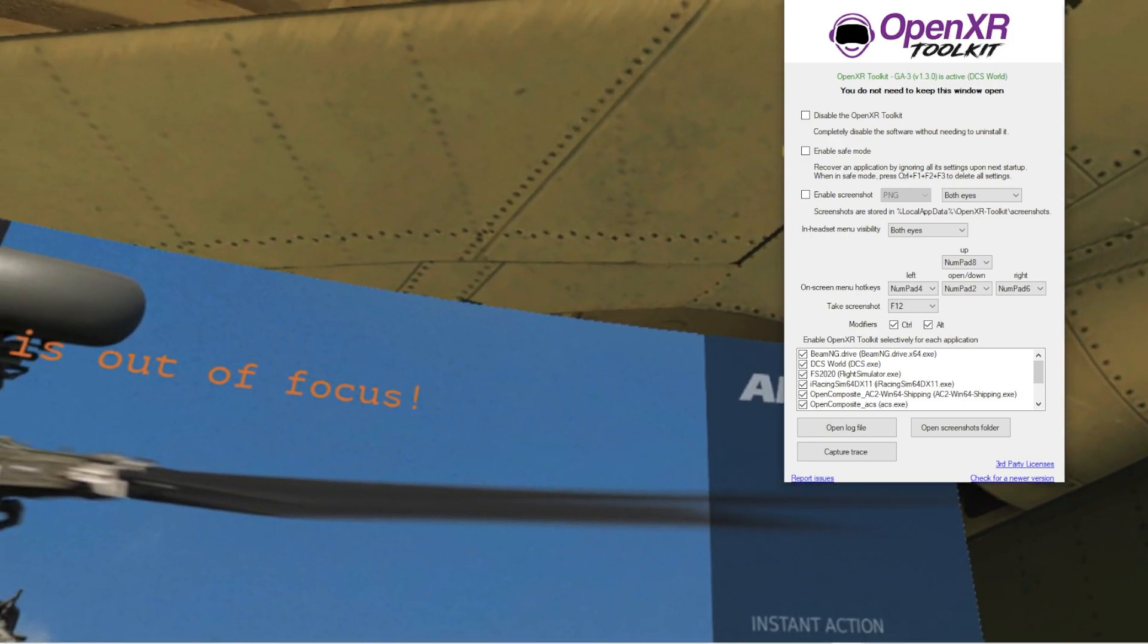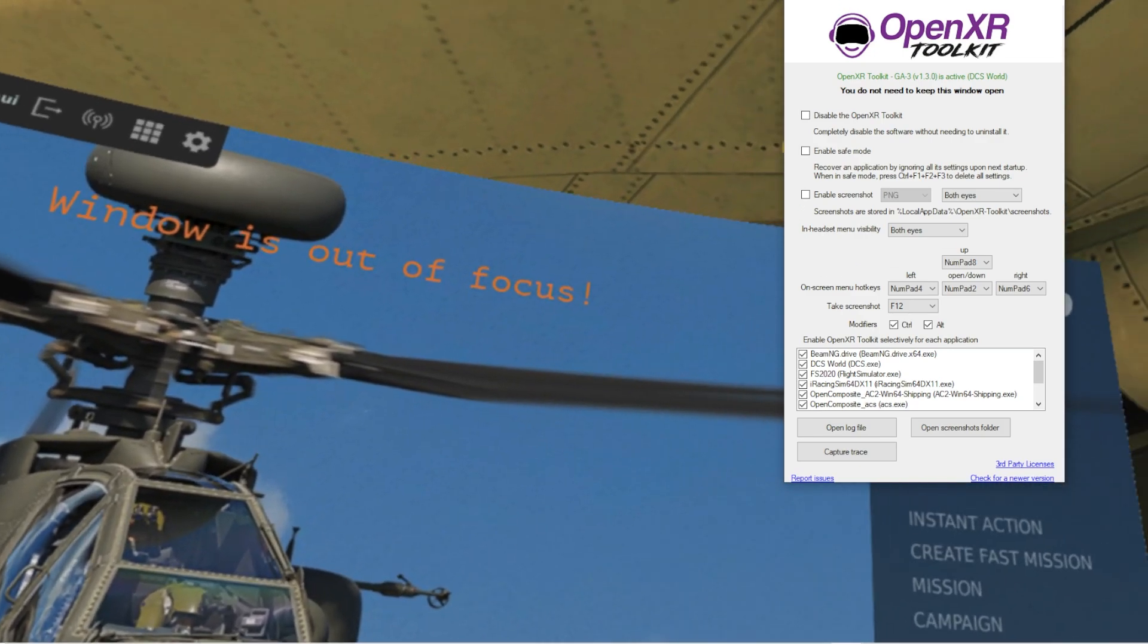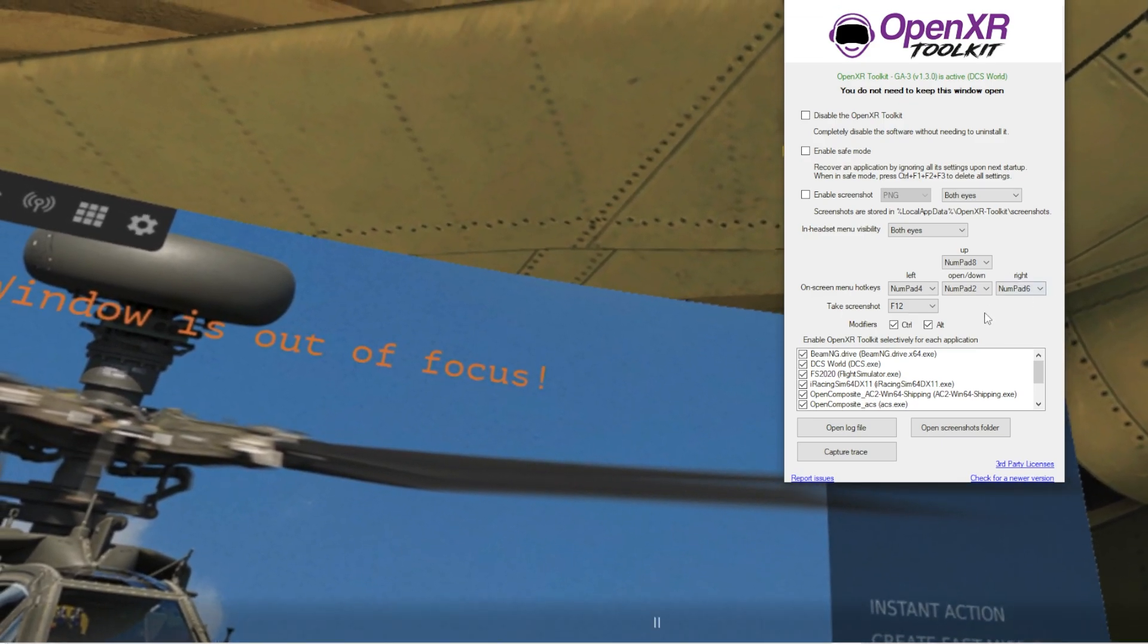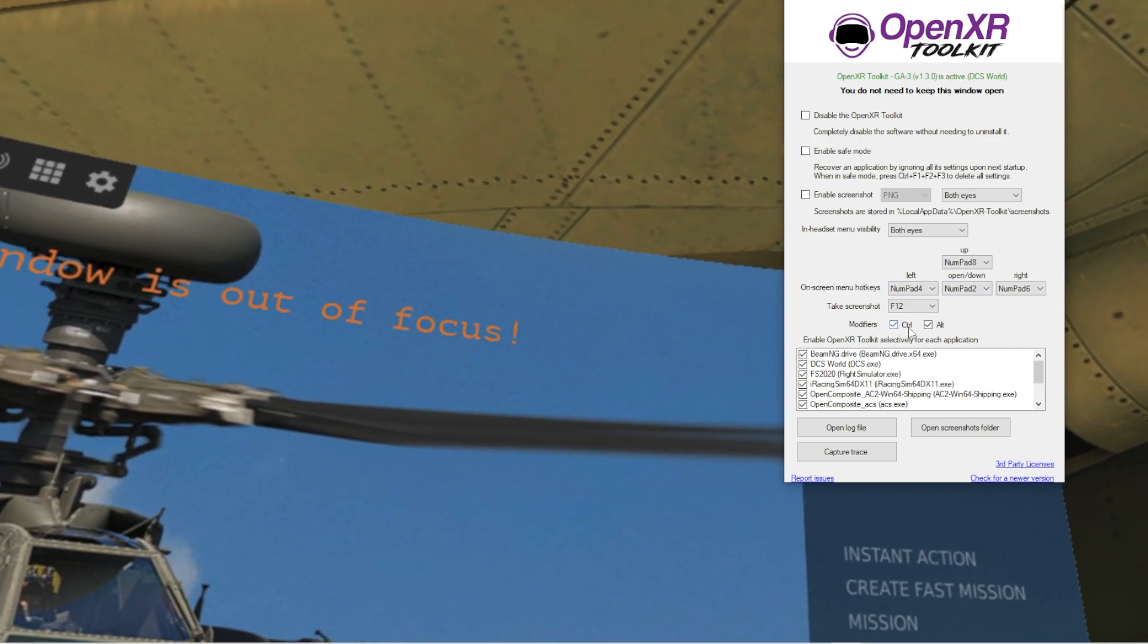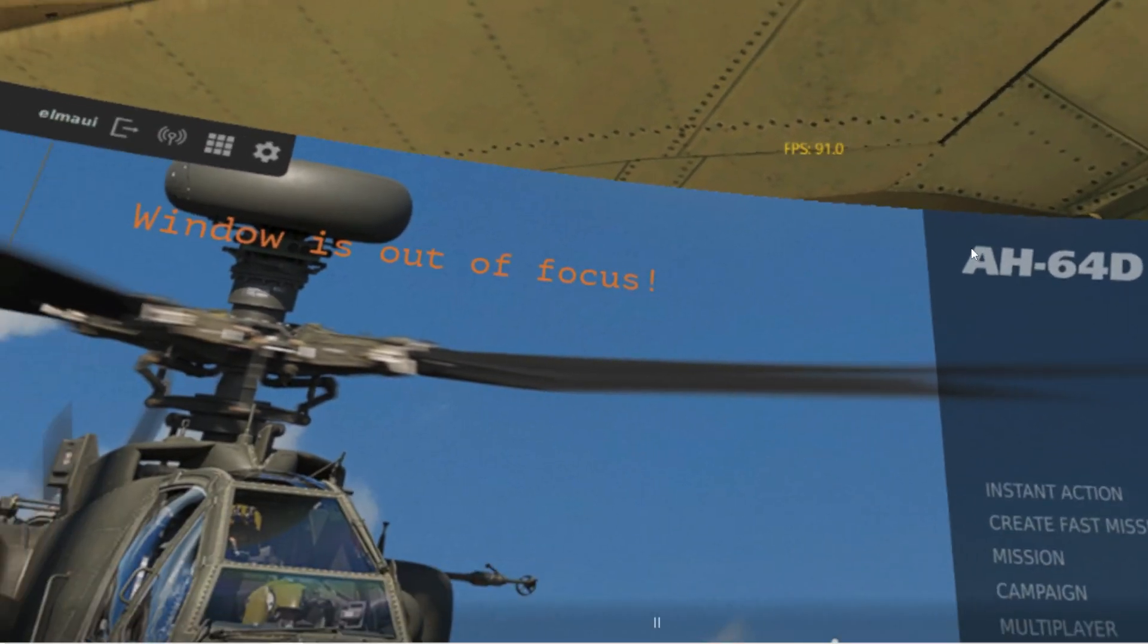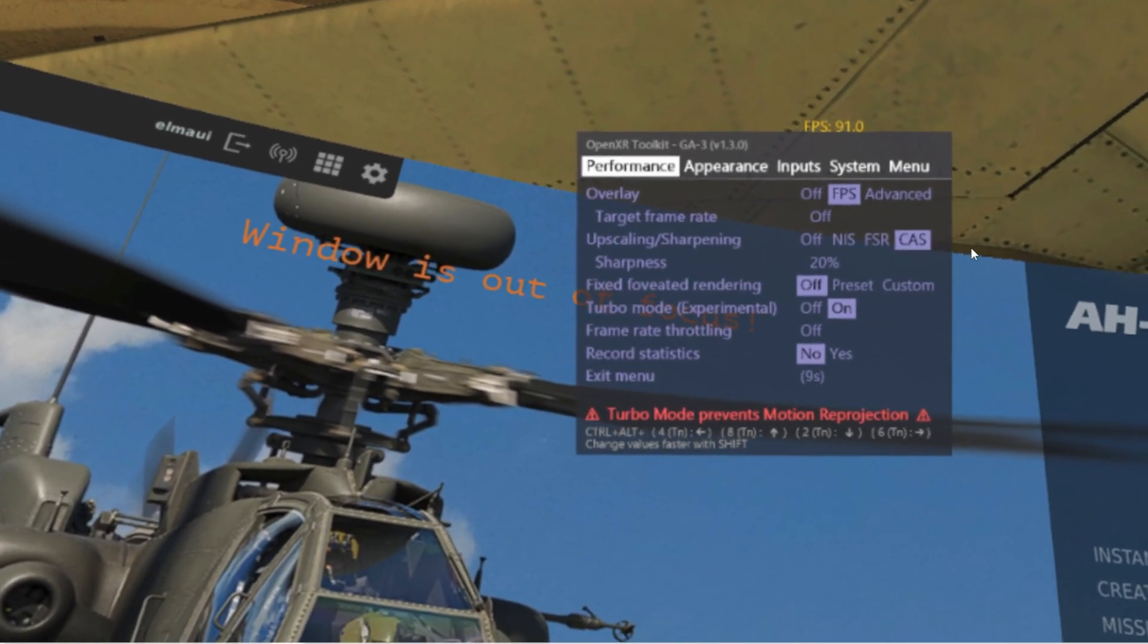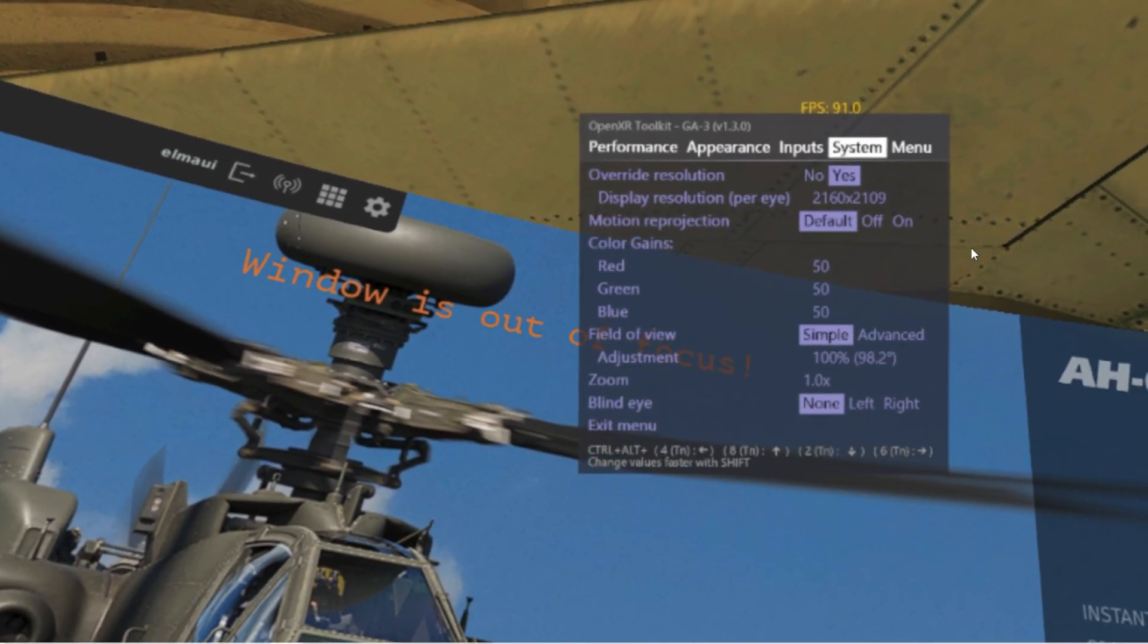Now I have the screen through the Windows Mixed Reality portal, not so performant, but it's the only way I could show you the OpenXR toolkit display in VR mode. To open it, I use Control Alt and Numpad 1 when I'm inside the game, and you now see this window.